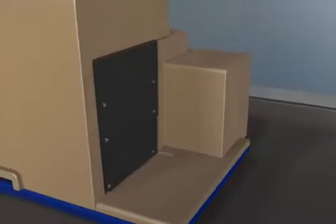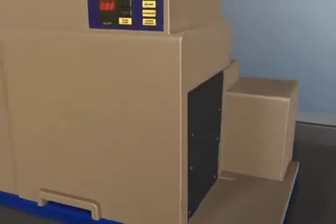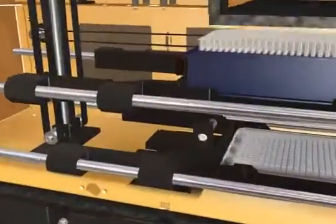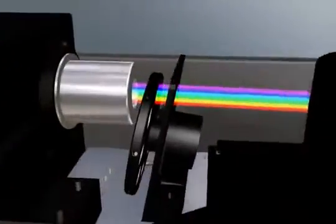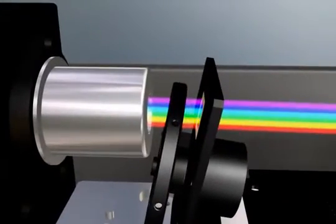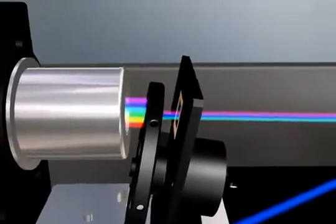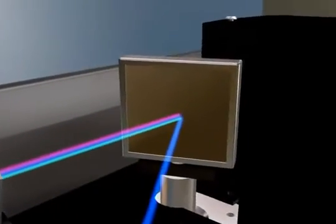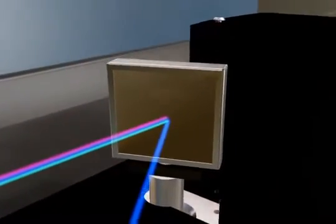The FlexStation 3 system is based on the SpectraMax M5e multi-mode reader and uses monochromator-based smart optics to select the desired wavelengths for your assay.